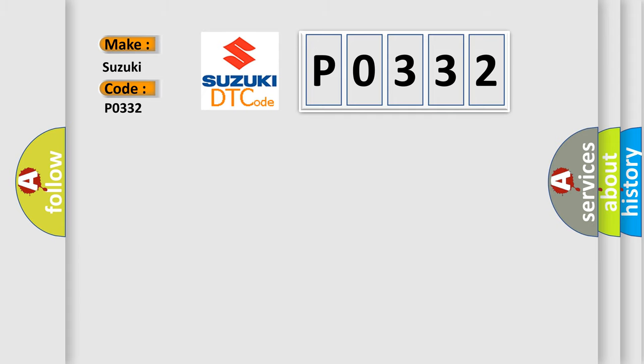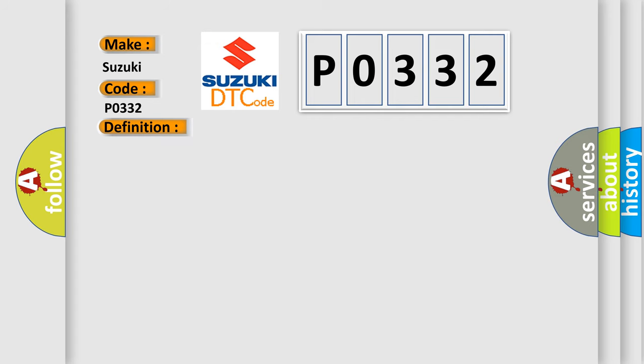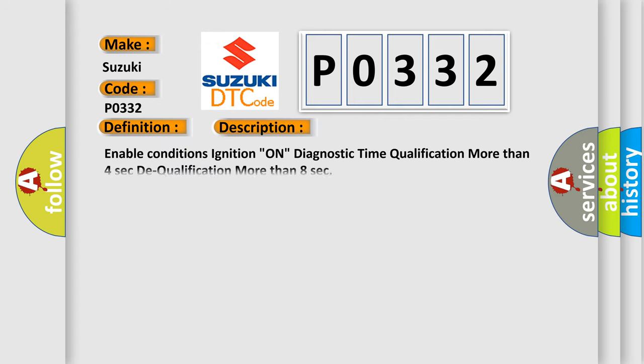The basic definition is telltale indicator light circuit malfunction. And now this is a short description of this DTC code. Enable conditions: ignition on, diagnostic time qualification more than four seconds to qualification more than eight seconds.